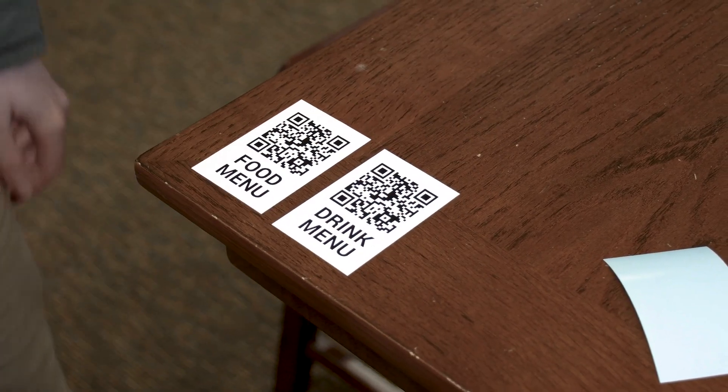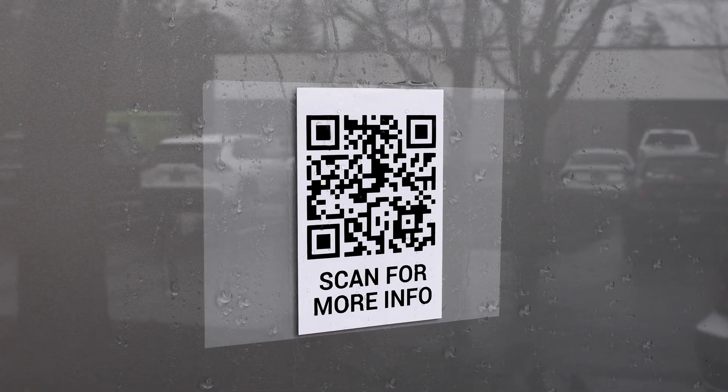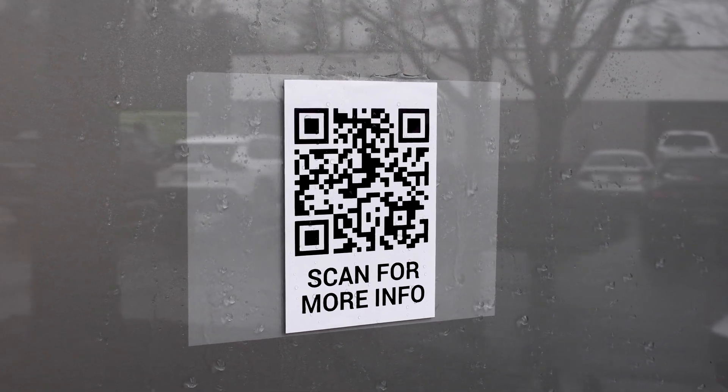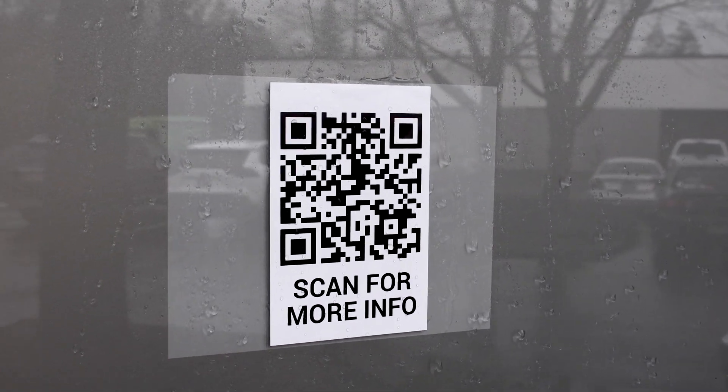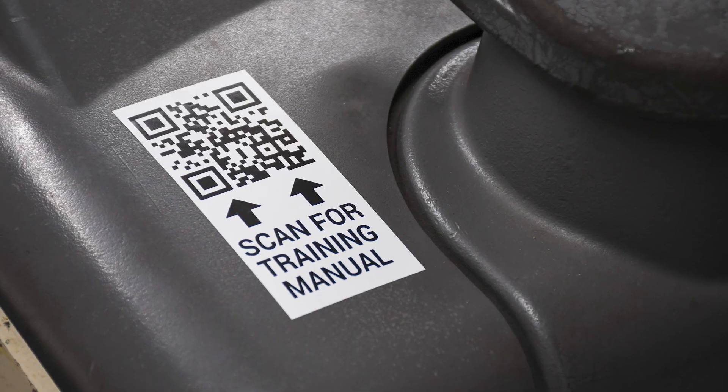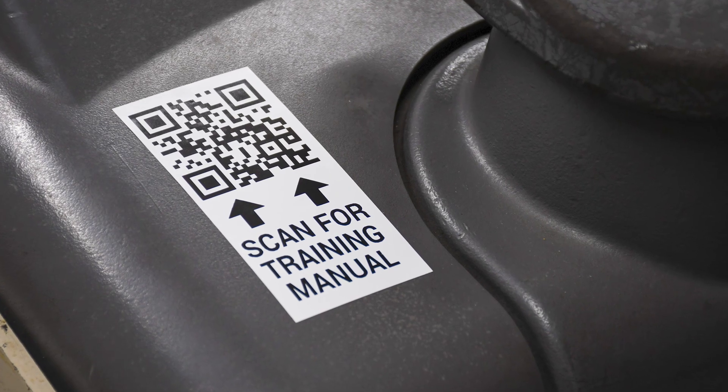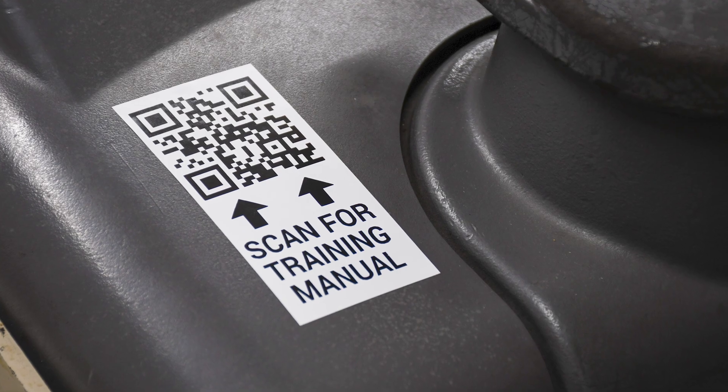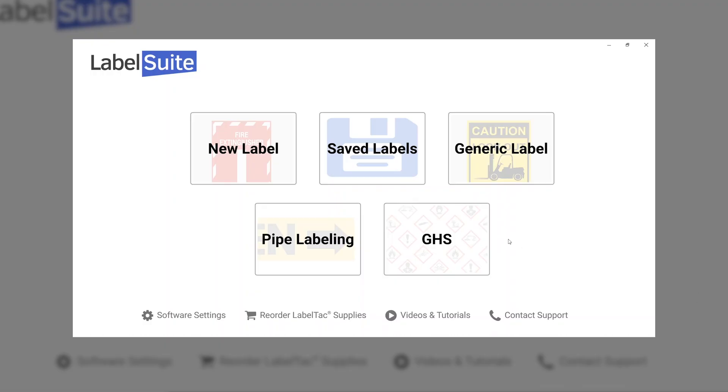These vinyl labels are a long-lasting weatherproof alternative to paper labels and stickers. To get started, open Label Suite and select New Label.